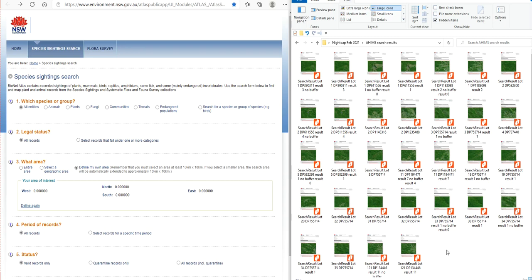And a due diligence search - these fulfill a certain requirement of due diligence. Now today I'm not going to be testing the information in that area. I'm going to be testing it in the flora and fauna.